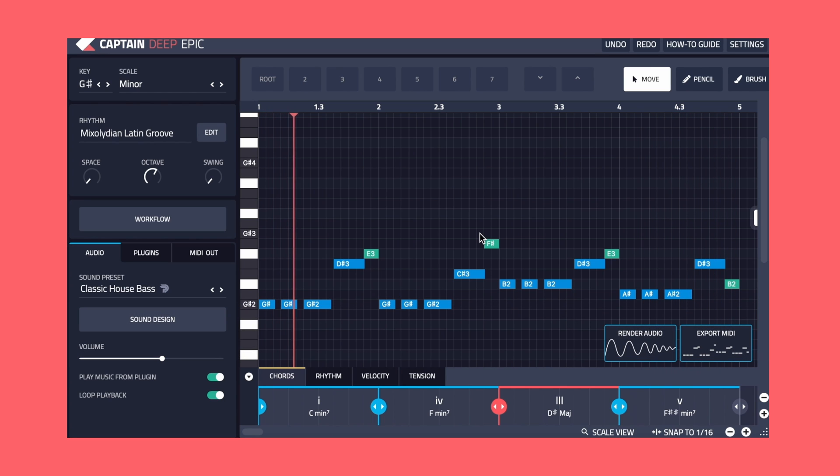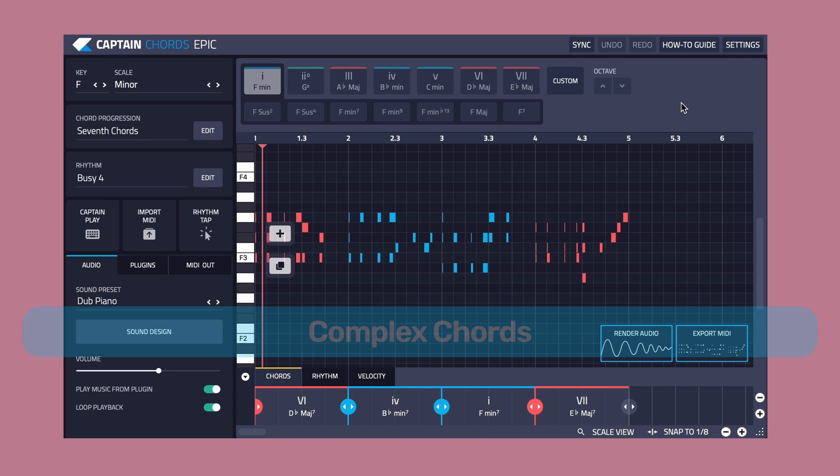Let's try a different combination. This time we'll have a complex chord progression but a simple bassline.